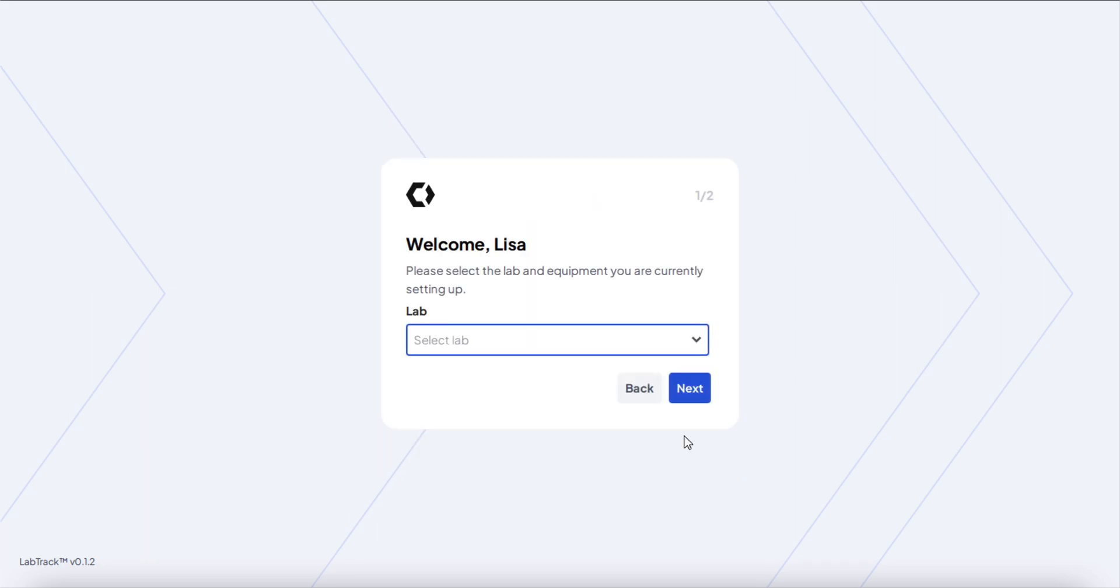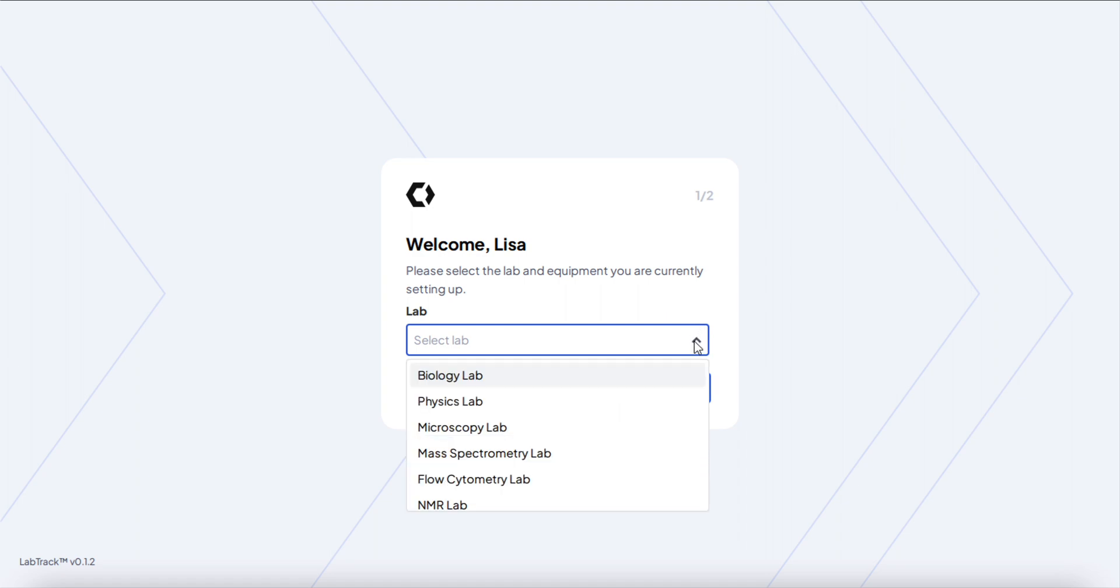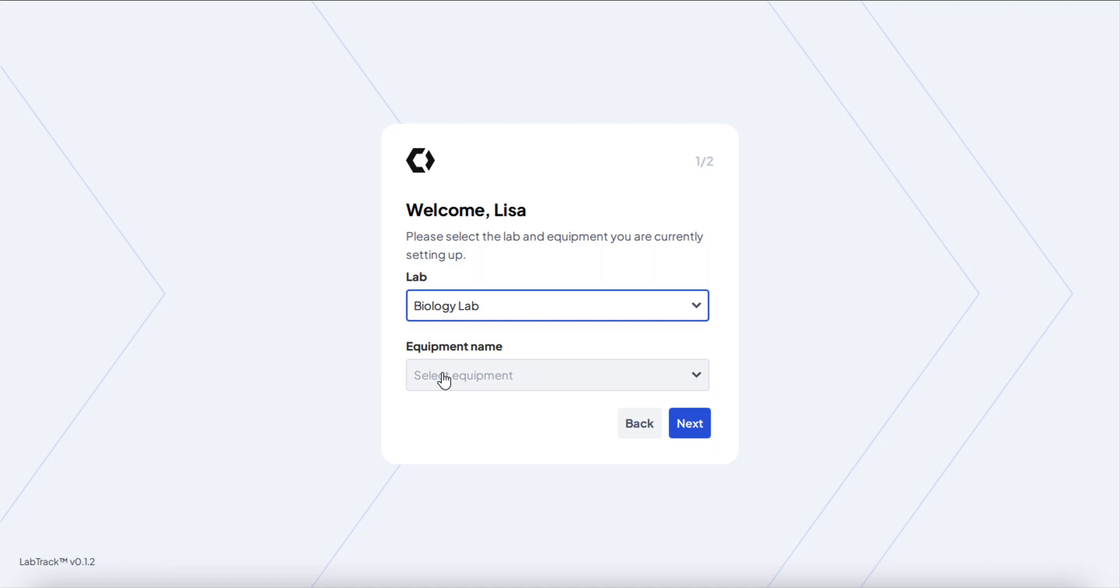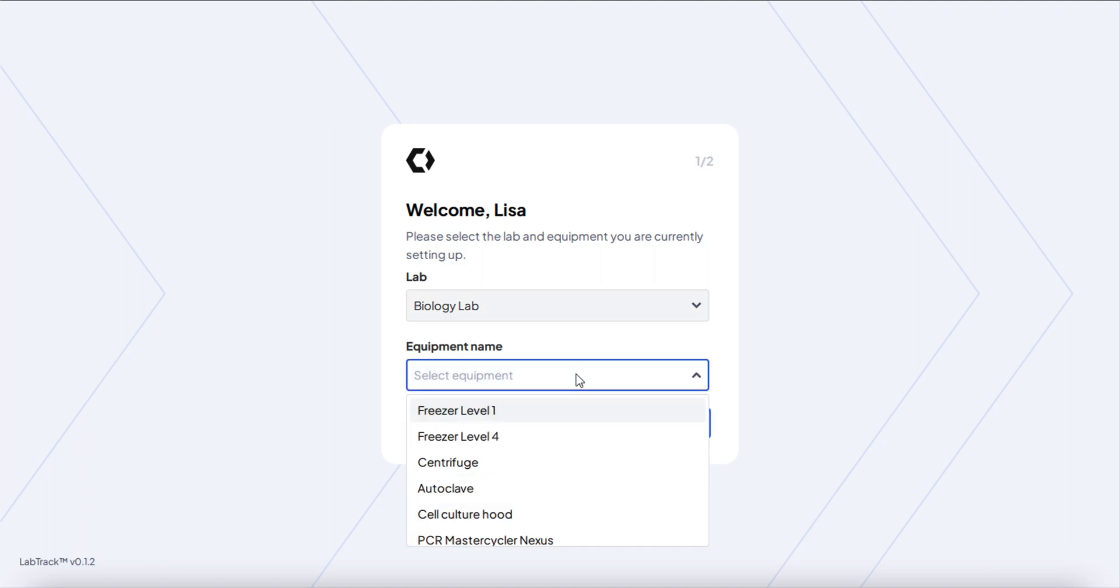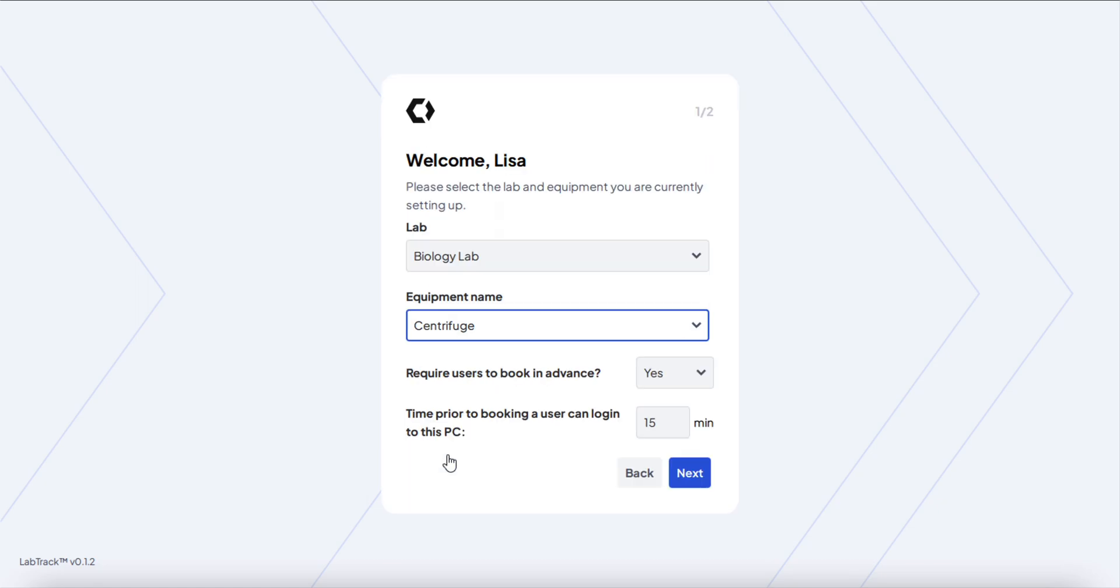You'll have a few steps. This first one asks you for the lab that you want to connect, so I'm going to go ahead with our Biology Lab. Next up is the equipment name, so this is where you select the equipment that is currently connected to the PC where you're installing the desktop app. I'm going to go with the centrifuge.